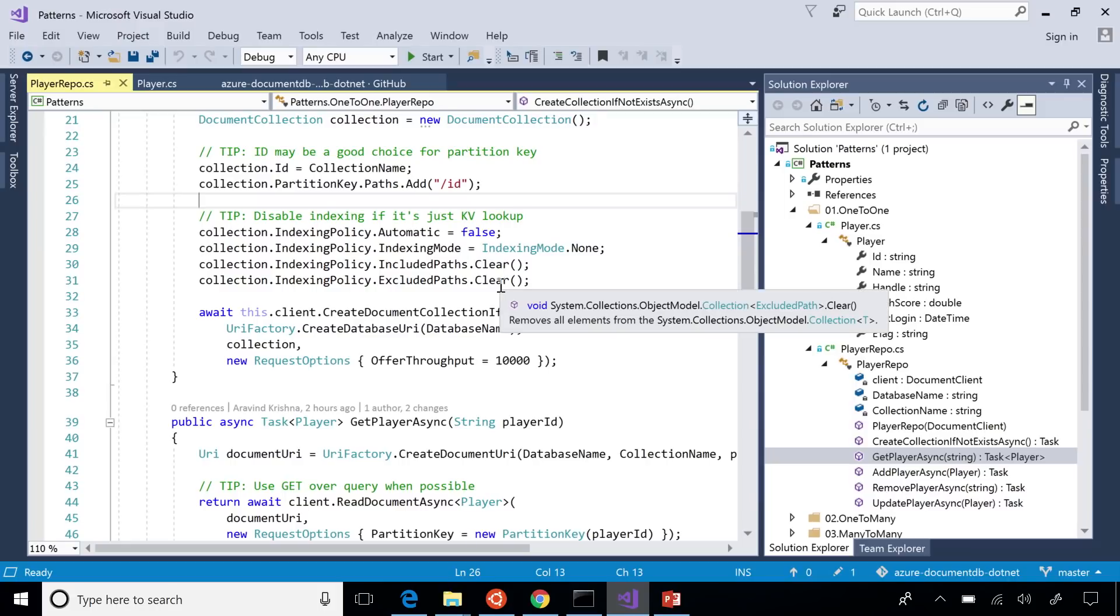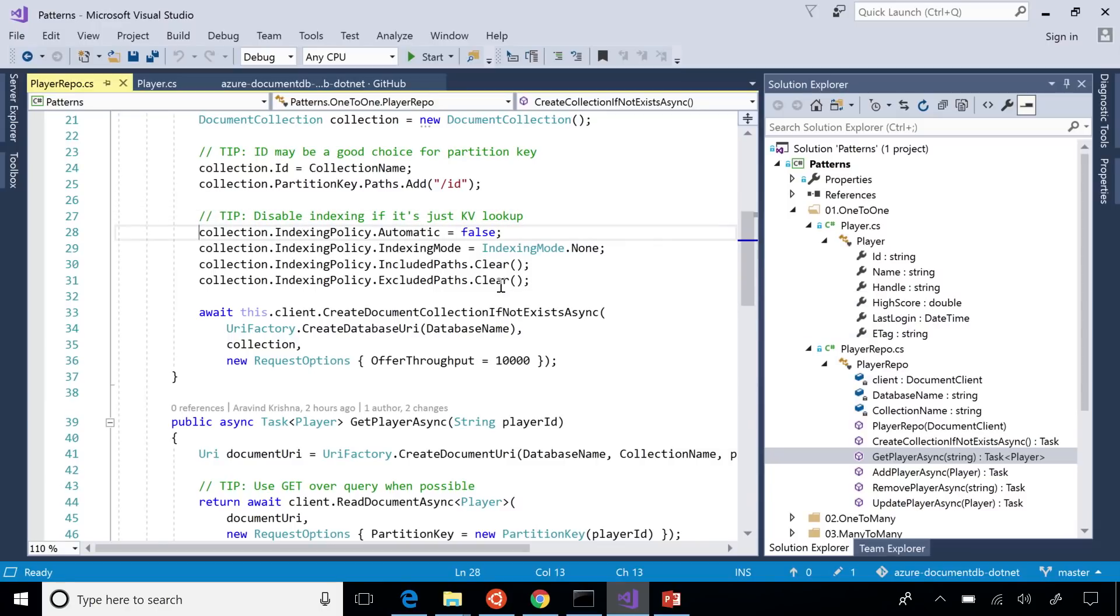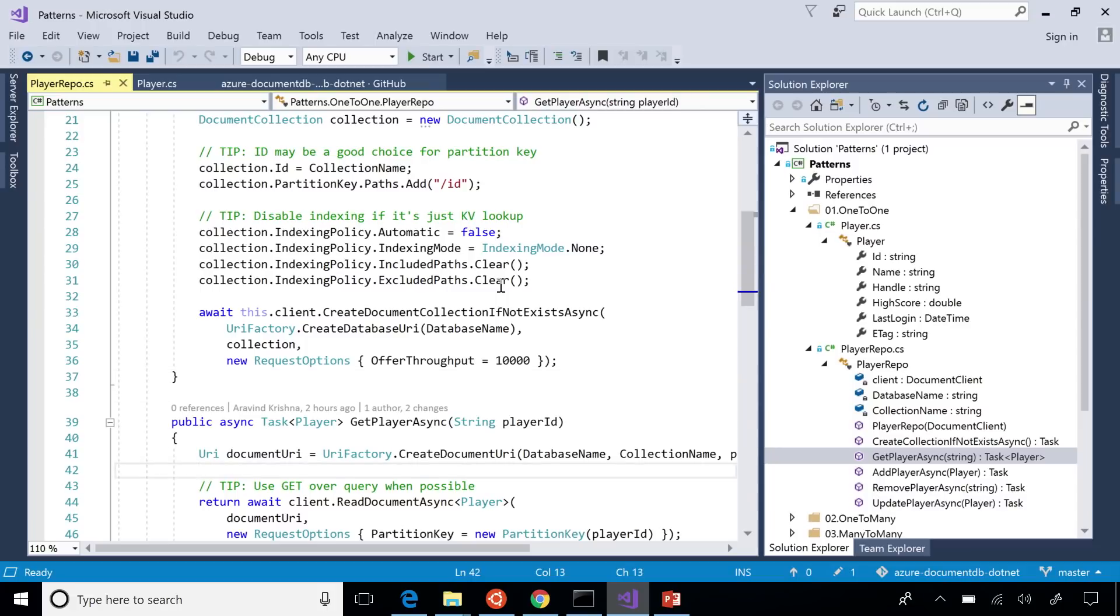So in this case, we know it's just key value access, so why not turn indexing off? Because that will give you a few more RUs back in terms of indexing. Not for this document maybe, but it certainly gives you a big impact if you have big documents.